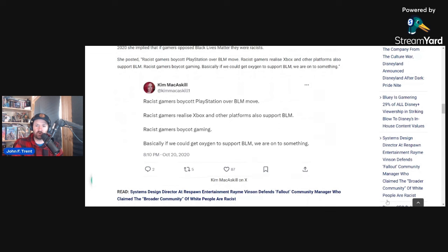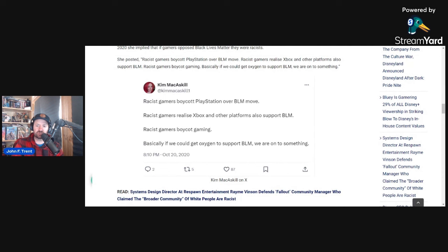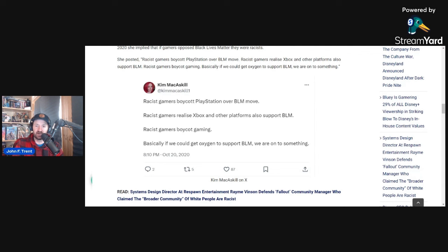This is what she wrote. Racist gamers boycott PlayStation over BLM. Racist gamers realize Xbox and other platforms also support BLM. Racist gamers boycott gaming. And then she said, basically, if we could get oxygen to support BLM, we are on to something, basically implying that if oxygen supported BLM, gamers would boycott oxygen and thus die.